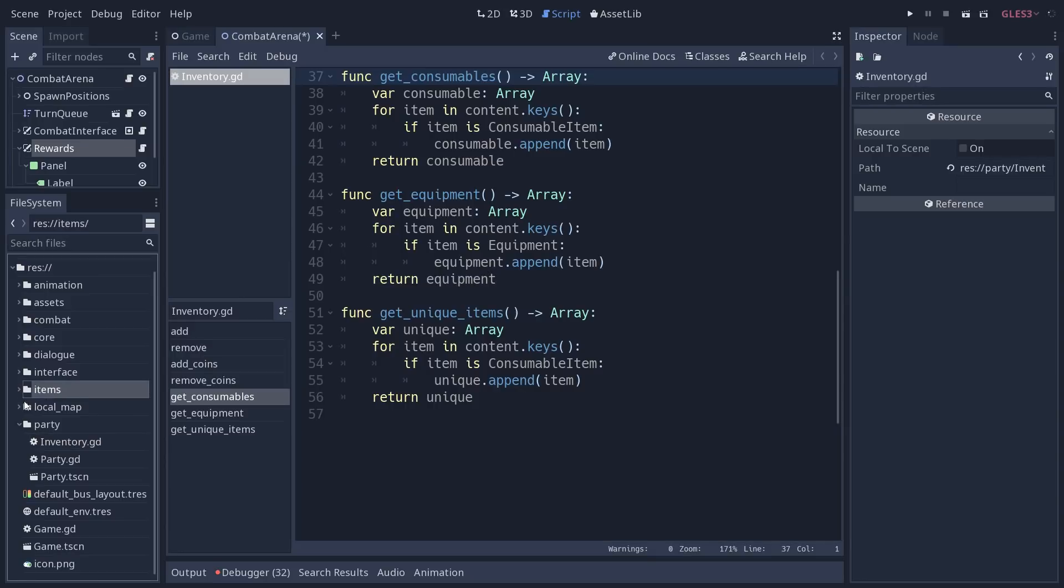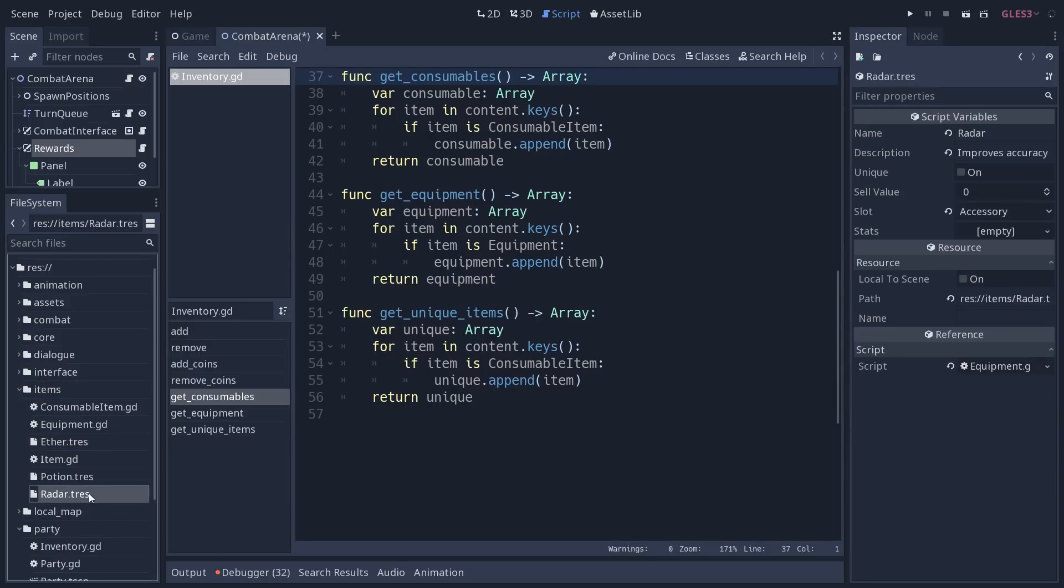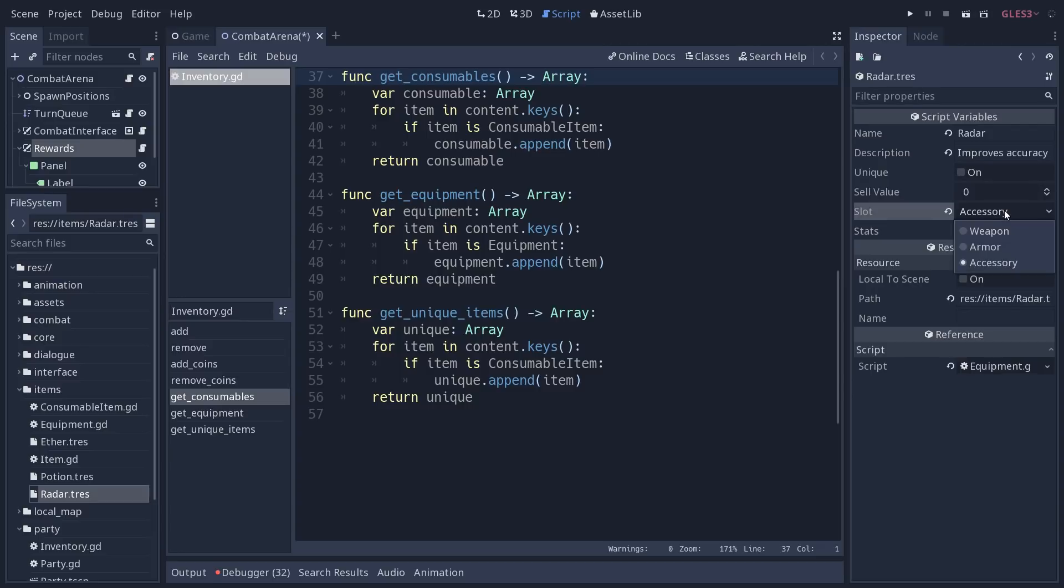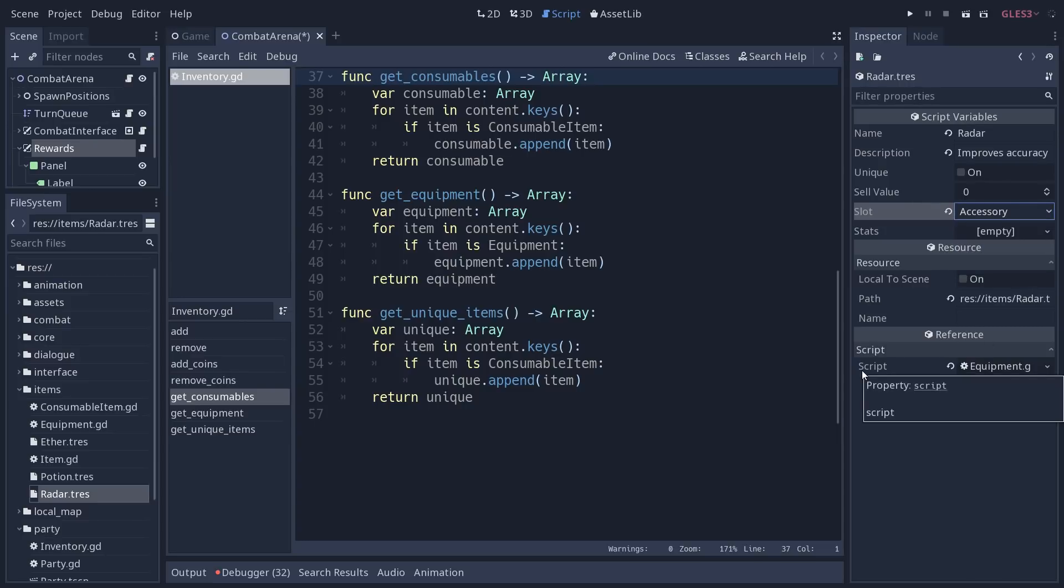We even have pieces of equipment that do have slots. If I go back to the items and open the radar, which is the only piece of equipment we have, they can snap onto an equipment slot - weapon, armor, accessory - and obviously we can extend that in the future. We also have stat modifiers using a stats node.